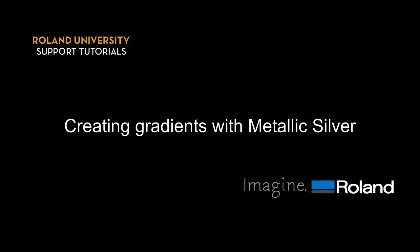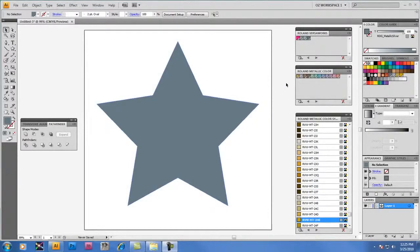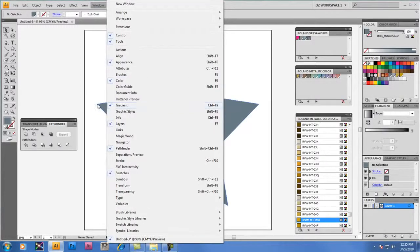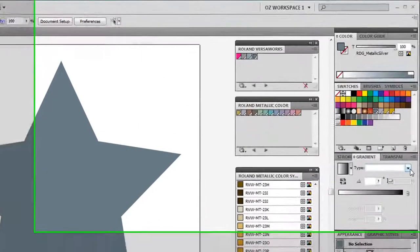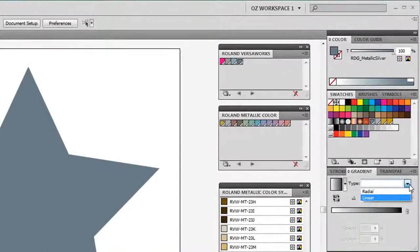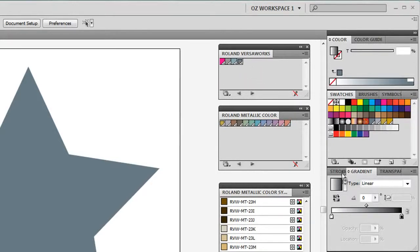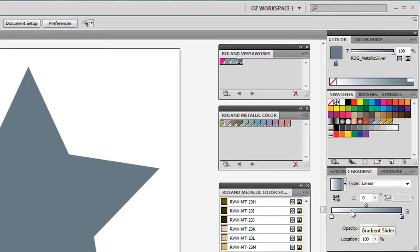Creating gradients with Metallic Silver. Now we're going to show you a technique for creating gradients with metallic silver. If you don't already have it open on your window, you want to go to the main menu and select gradient. We're going to make this a linear gradient, and you can see that the gradient window changes. I'm going to select RDG Metallic Silver for my end point in this gradient. I'm going to drag it over. You'll notice that in the gradient slider, the end value has changed to metallic silver, and it's 100% opacity at the 100% location.